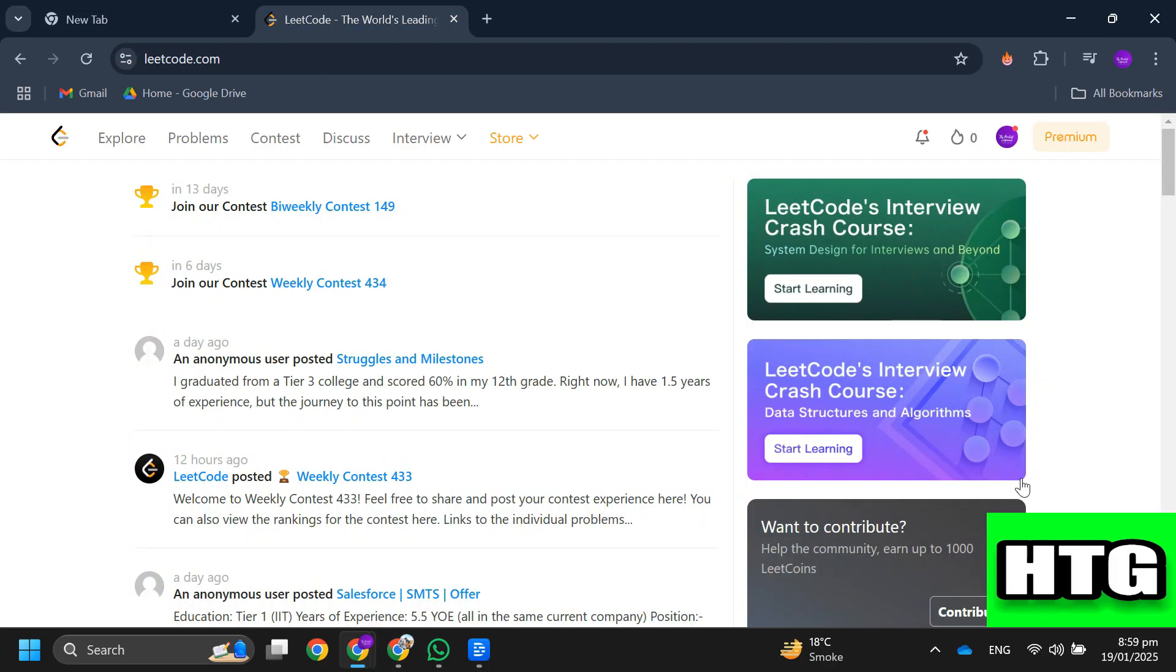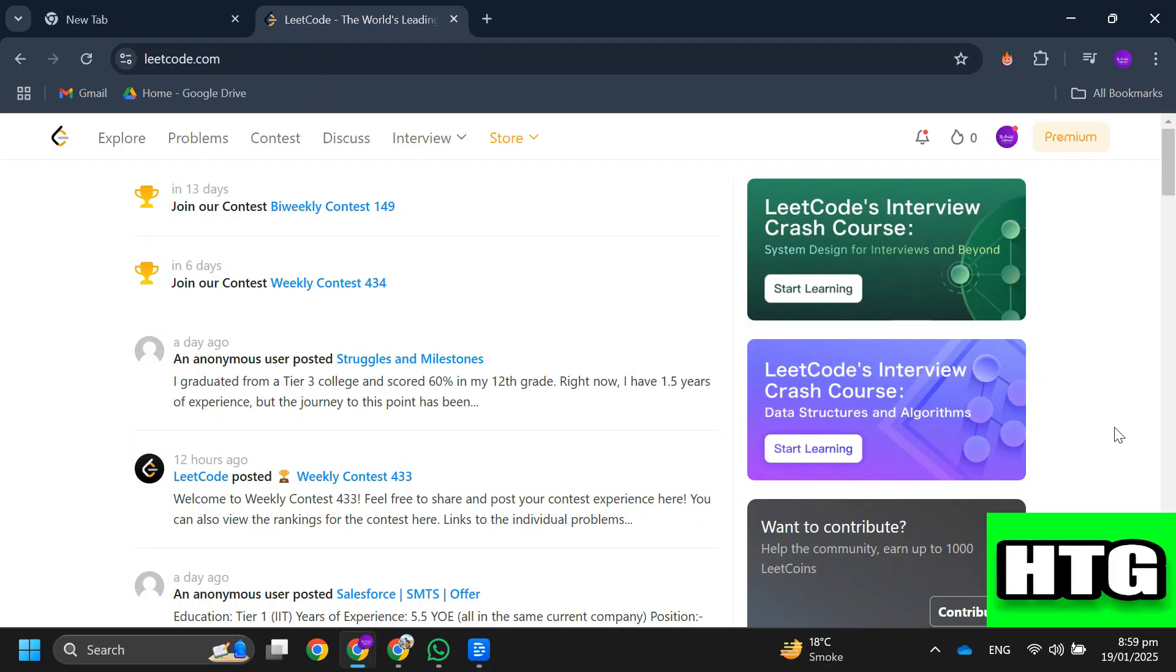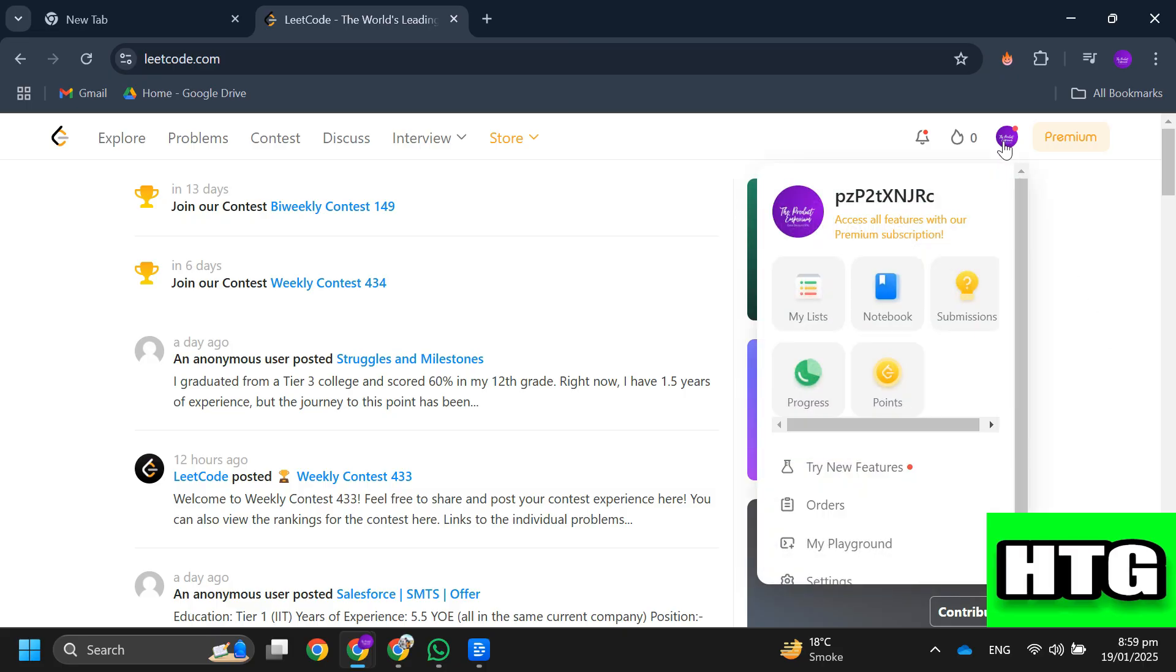The first thing you want to do is open up the LeetCode website on your PC. After that, sign into your account and you will be redirected to this page. Over here, tap on your profile icon and then tap on your name.